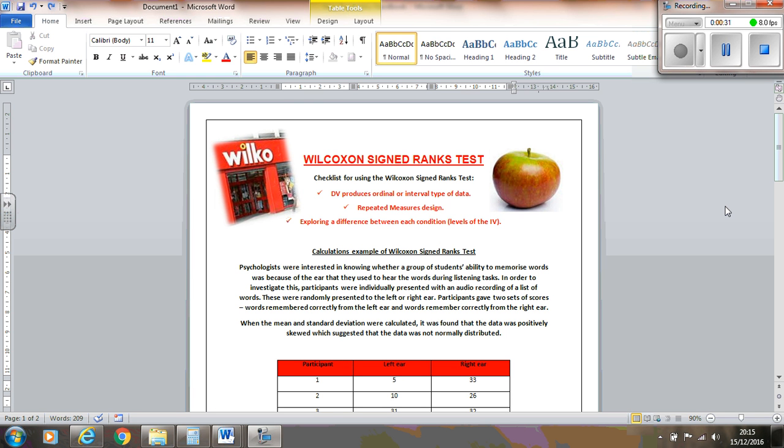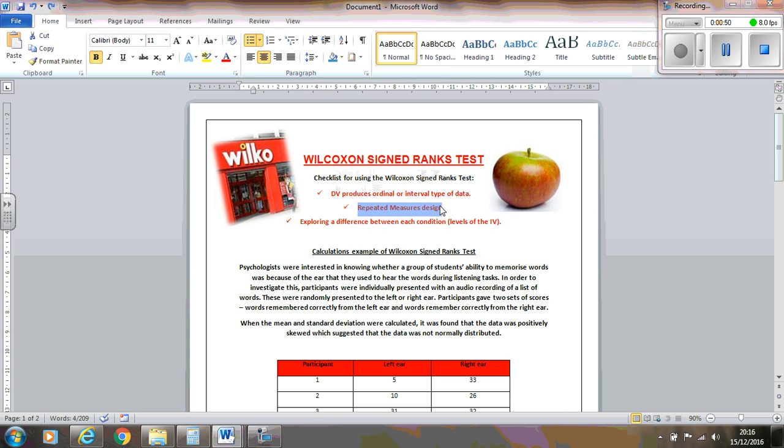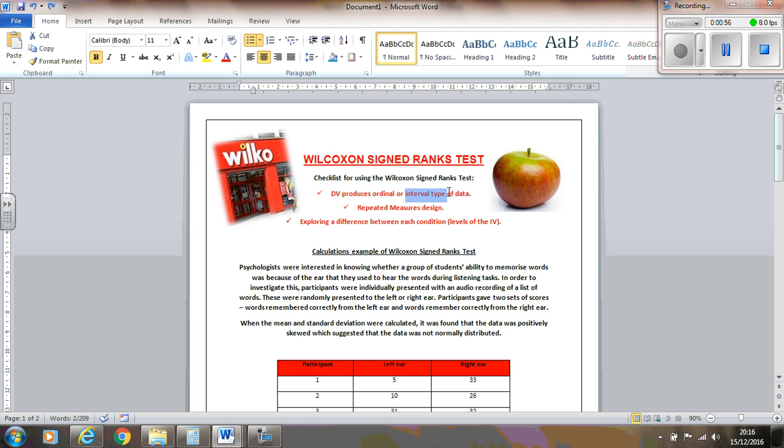They've calculated the mean and standard deviation and found that it was positively skewed, so it's not a normally distributed set of results, which means that a non-parametric test is most appropriate to use. And because we've got each participant and we're looking at both the left and the right ear, they're participating in both levels of the IV, so it's repeated measures design. We're also looking at a difference between them, the left ear and the right ear. We're also using interval ratio data because the scores are how many words were remembered.